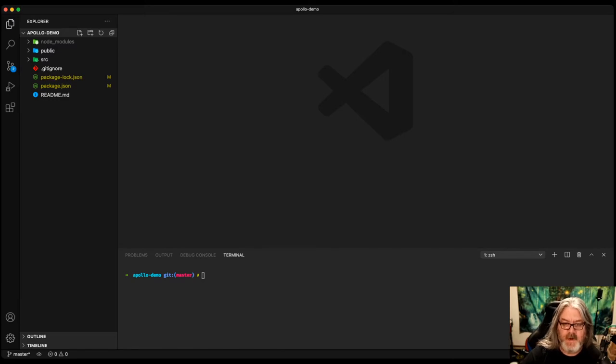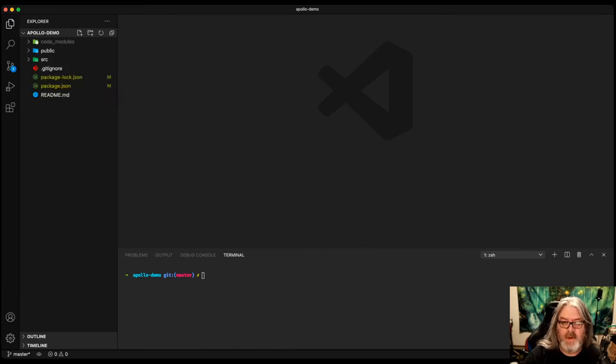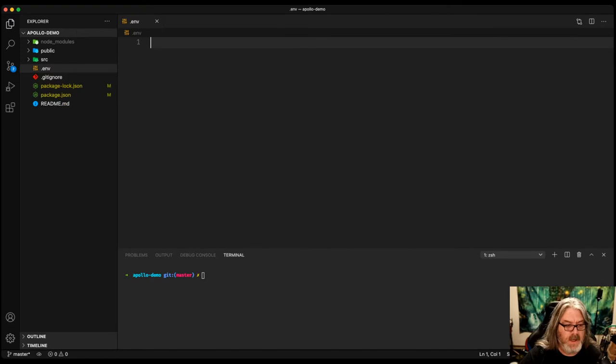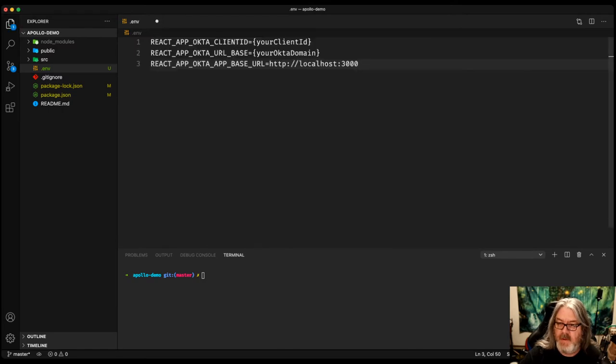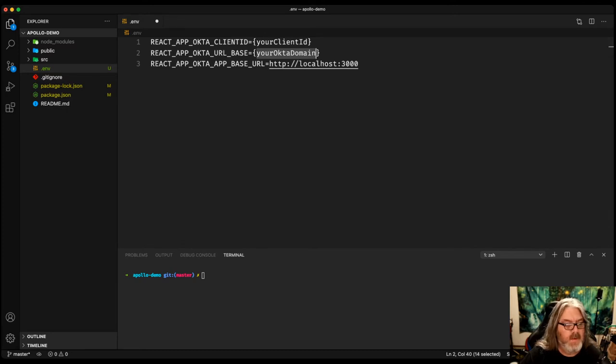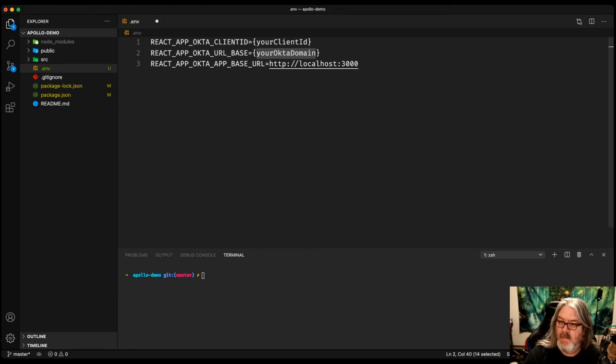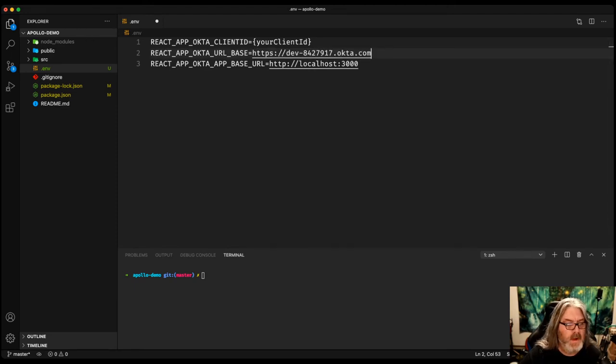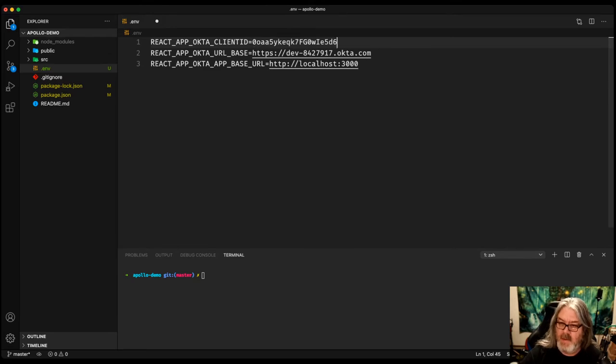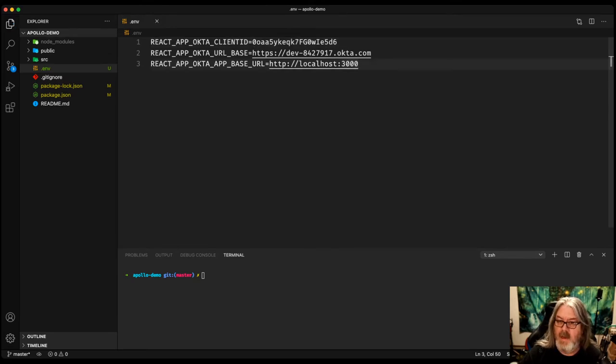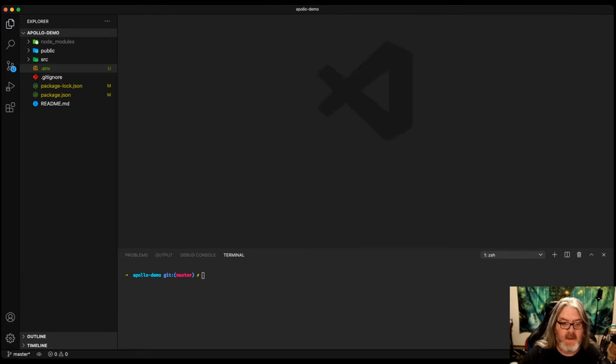We're going to create a new file on the root called .env. And we're going to take full advantage of the .env file for the React app, which we'll get our Client ID from the application we just created. And the Client ID for the application that we created for the Apollo demo. And we'll get our Client ID and plug that in. And now that's done.